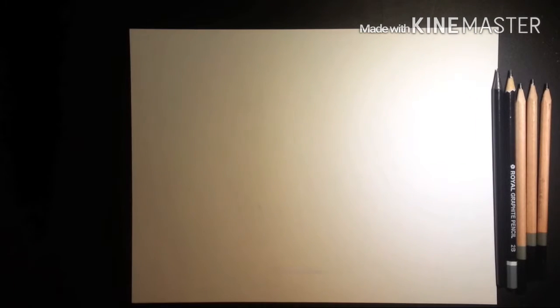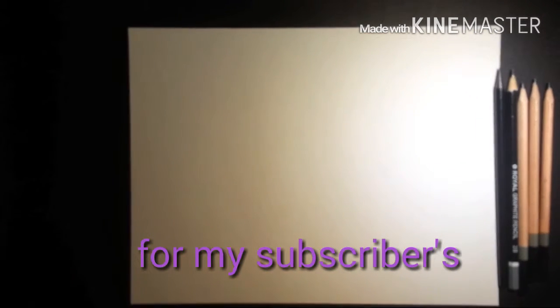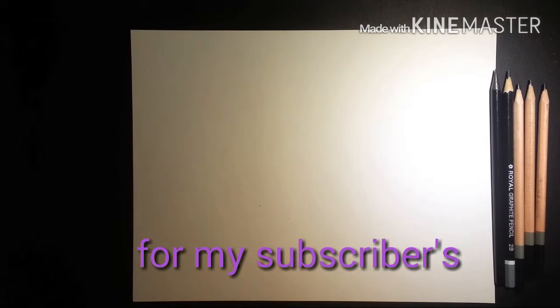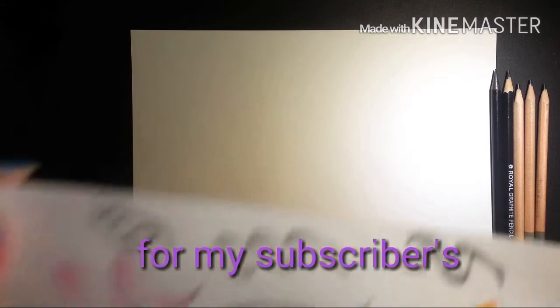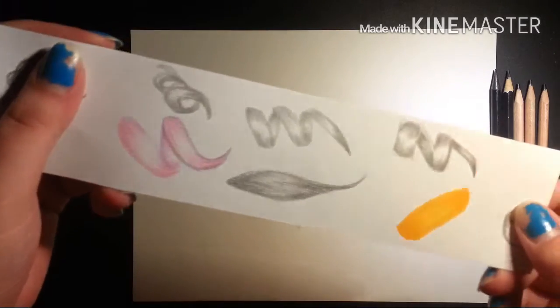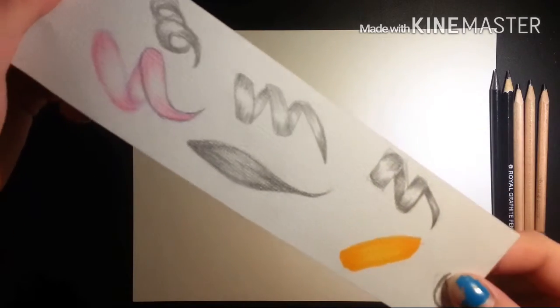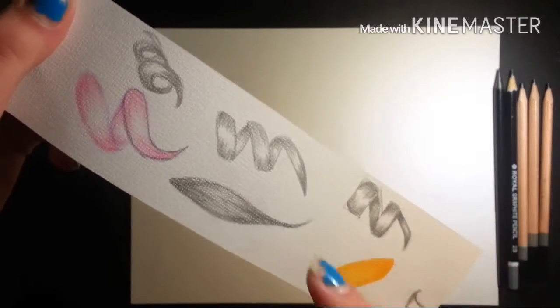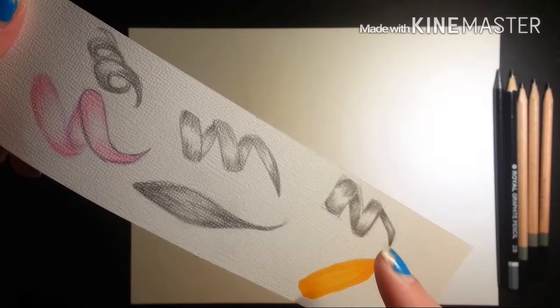Before we do any hair tutorials about curls or anything, I really want to get shading done so you guys can understand how to make it look more and more realistic.